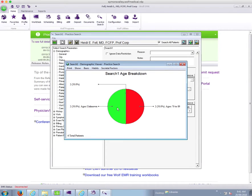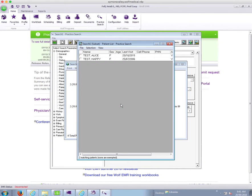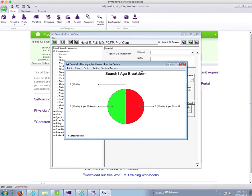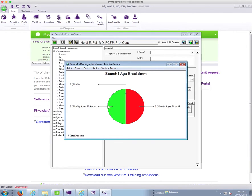And the neat thing about this is that you can then go click on one of the segments of the pie chart, and it will show you which patients fall into that pie chart. So you can see here that the age breakdown is strange because they're test patients, but it will show you the age breakdown.